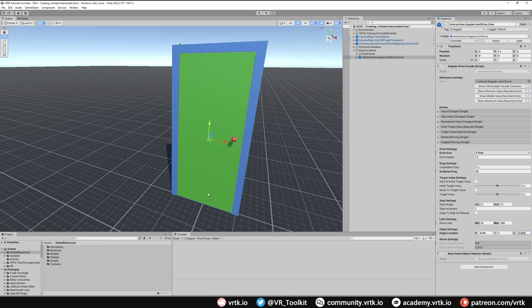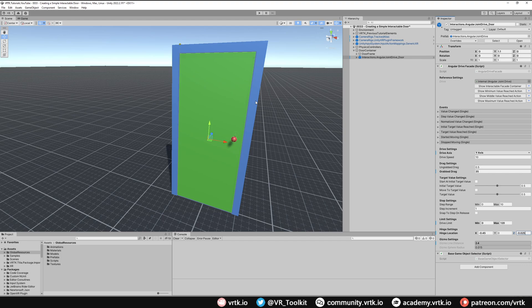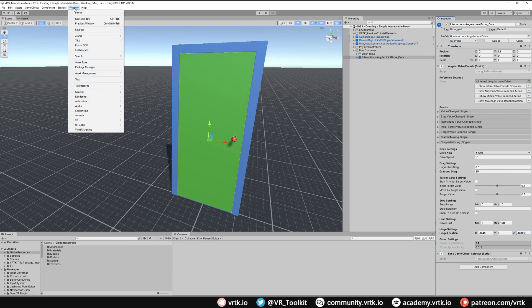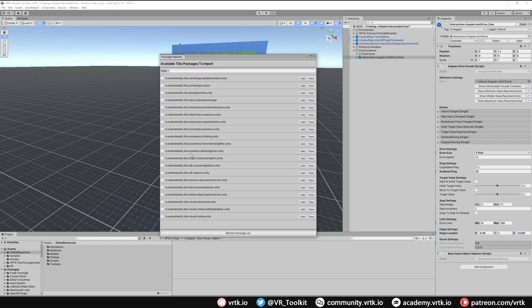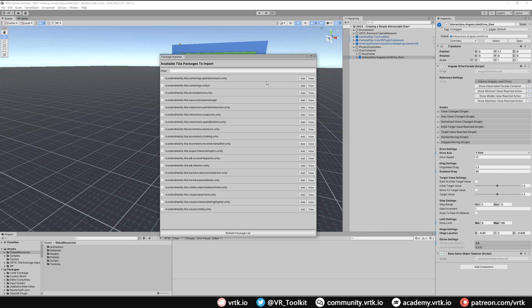The problem we're going to have is because this door is butted right up against the frame, the colliders of this door are going to interfere with the colliders of the frame, and because it's a joint, that joint is going to really struggle to push against the frame. What we can do is introduce another package that allows us to get the frame colliders to ignore the door colliders. We'll do that now by going to Window, down to Tilia, and then Package Importer. We want to look for the one that's called the Mutators Collision Ignorer, so we'll add that to our project.